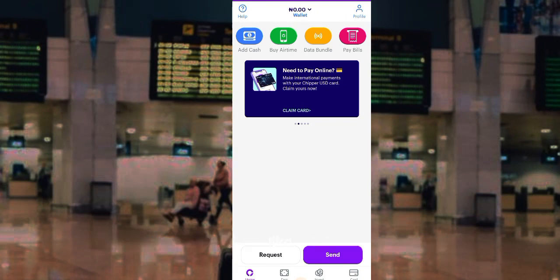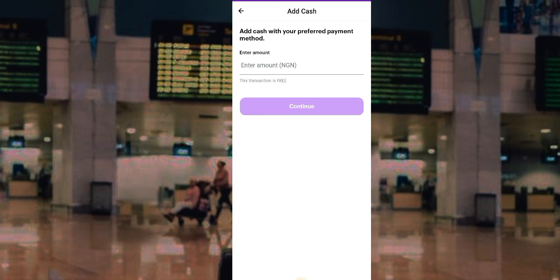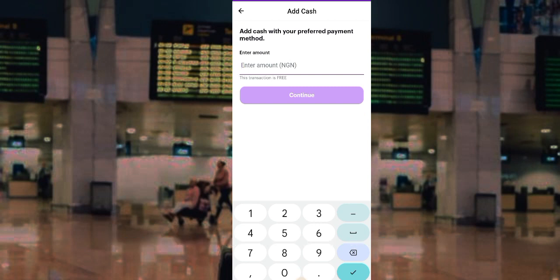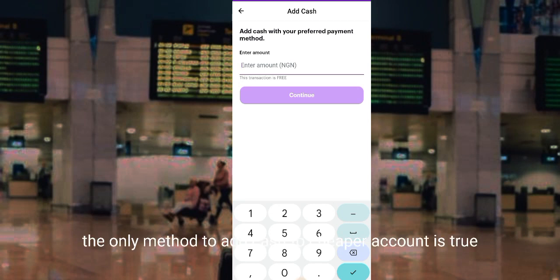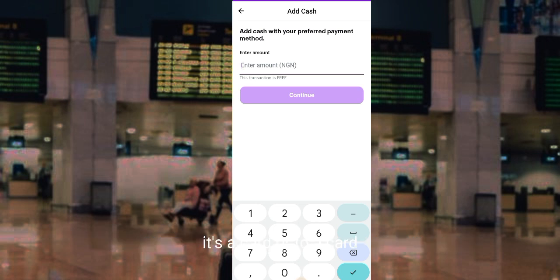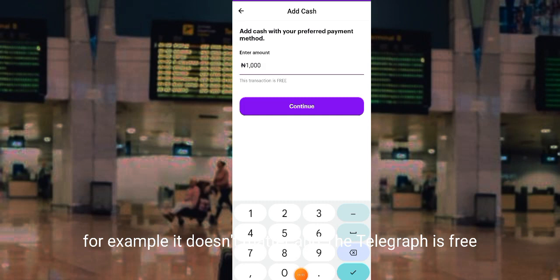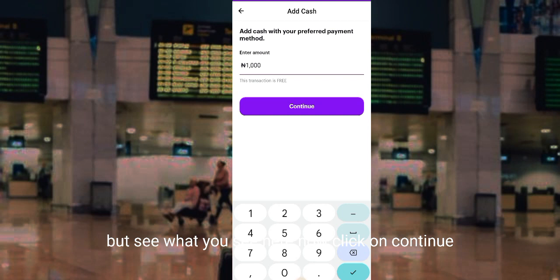After that you'll be able to add a card. In order to add cash you need to link a card, so let's see the process of me adding cash to my Chipper wallet. The only method to add cash to a Chipper account is to link a card. I'll enter the amount — for example eight thousand — and the service fee is free, then click on Continue.